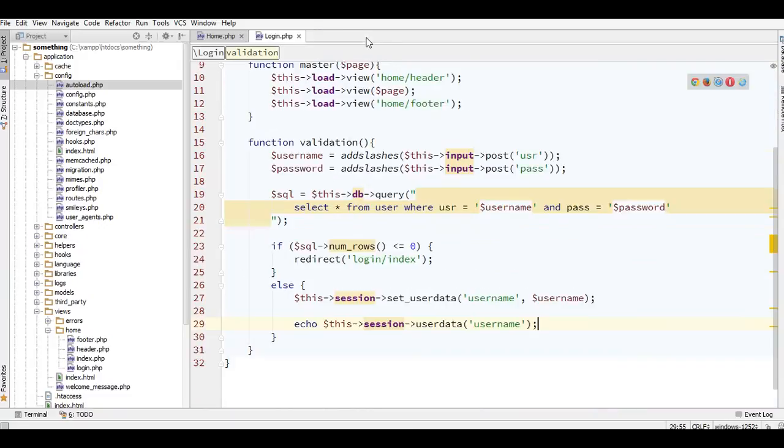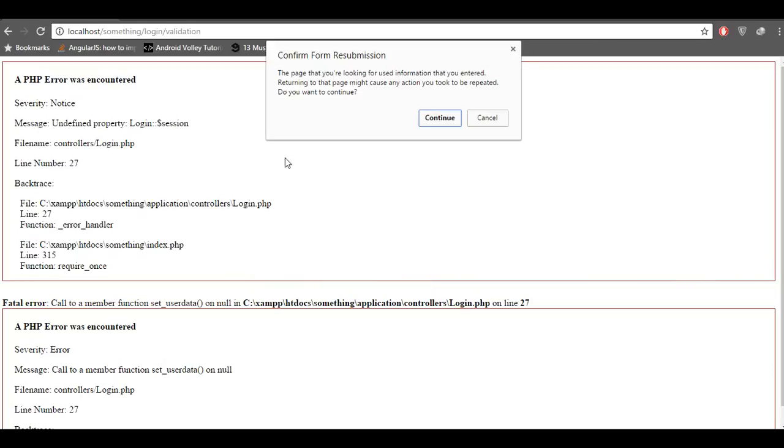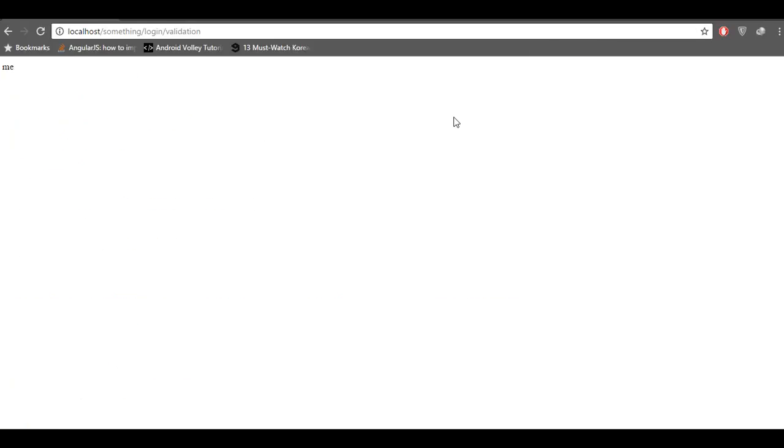Add the session to your autoload config and save it. After that, I reload the page and continue — and here is my session value.